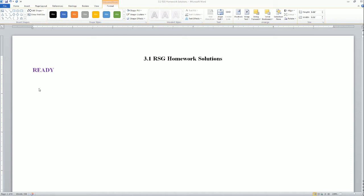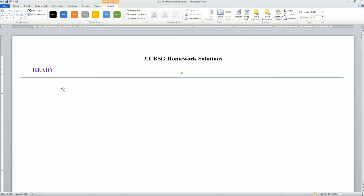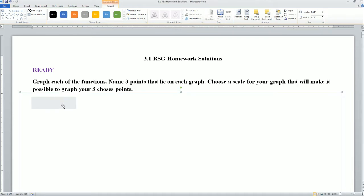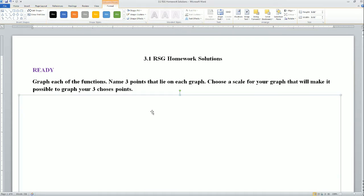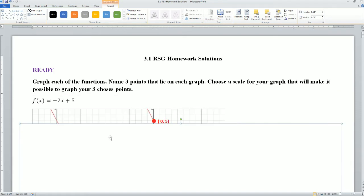Welcome. This is the 3.1 Ready, Set, Go homework solution for the IM1 Honors class. Here we have the ready part. It says graph each of the functions, name three of the points that lie on each of the graphs, and choose a scale for your graph that will make it possible to graph your three points.